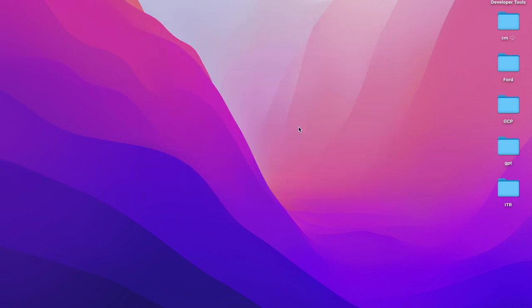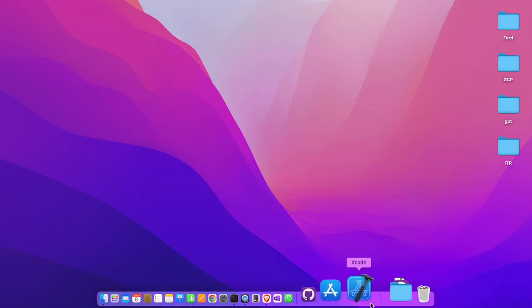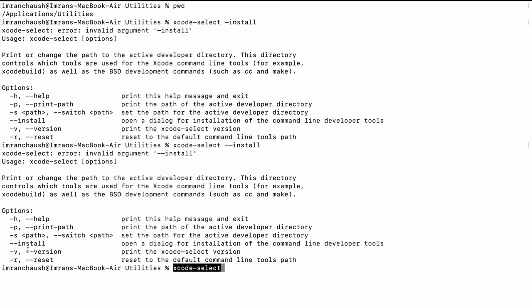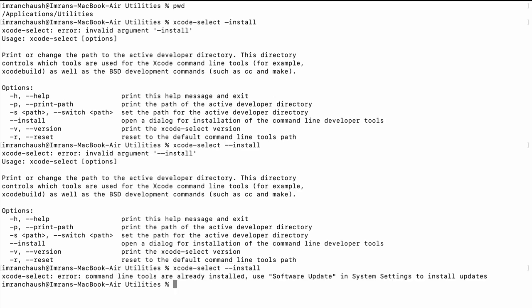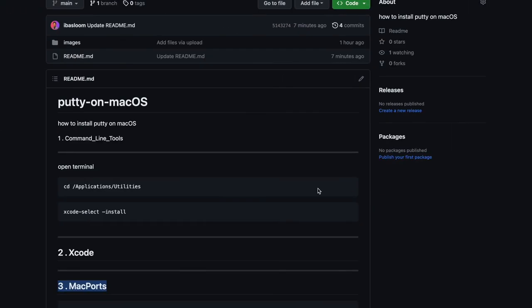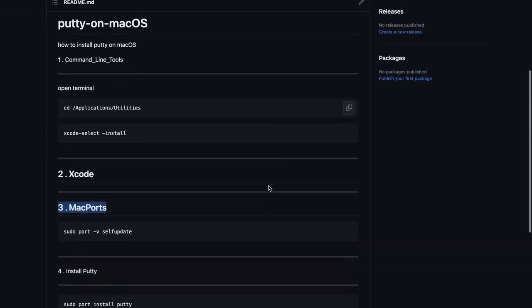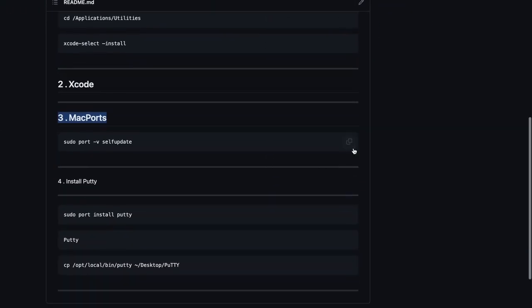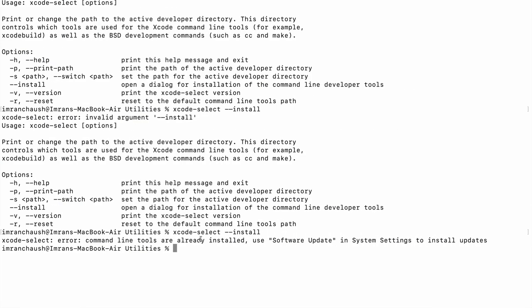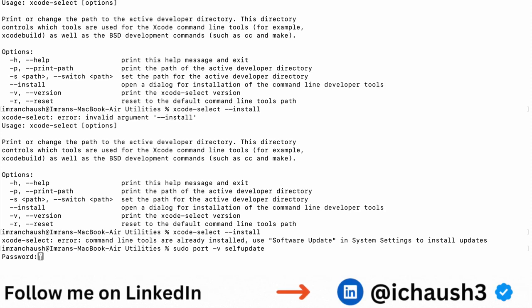Open terminal. Now we will type xcode-select --install to check if command line tools are installed. It's installed. Next, check for MacPorts by typing sudo port -v selfupdate. Then type your laptop password. We need to fix the error: sudo port command not found.